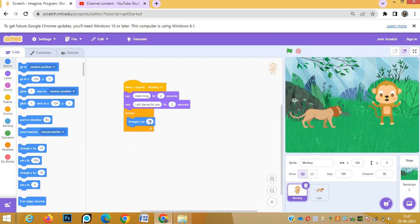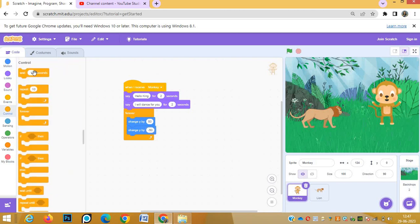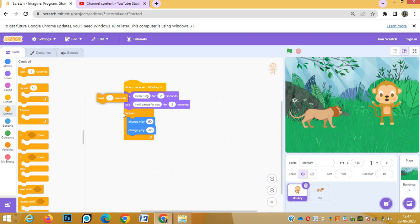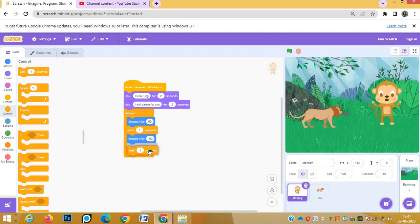We'll go to motion block. In many of our programs we have already done this kind of thing. Vertically we have to move the monkey up and down, so change y by 50 and change y by minus 50, so that the monkey can go up and down. And in between we need to move the monkey wait, so that the movement will be slow.